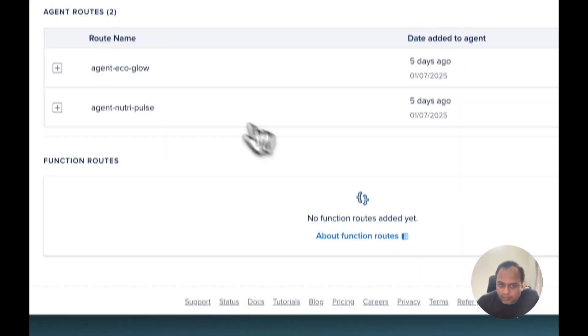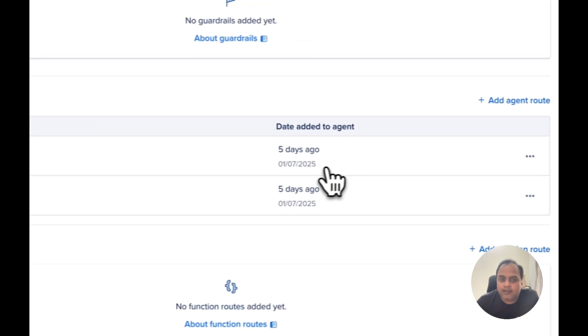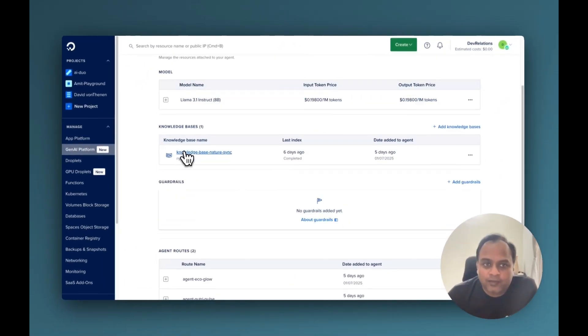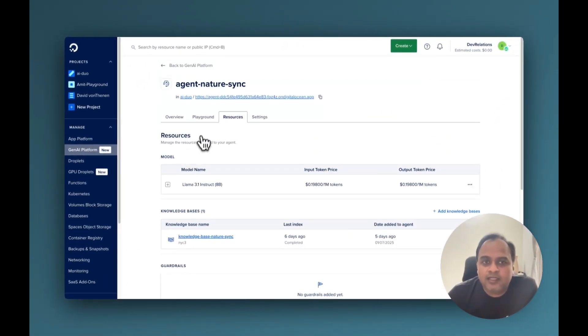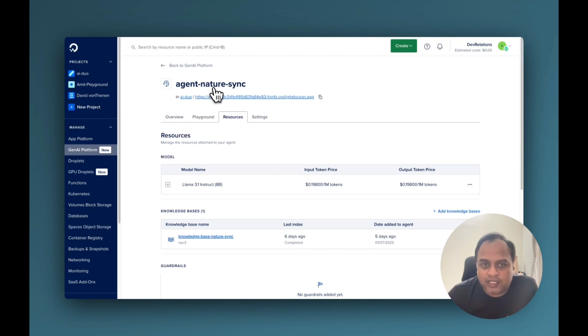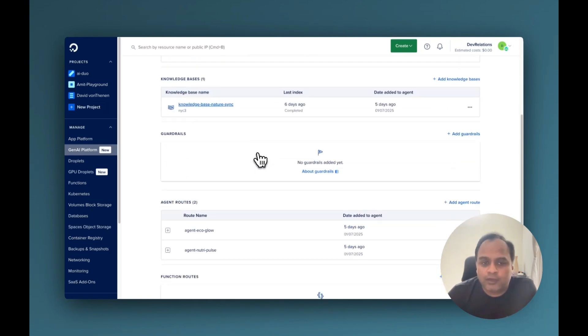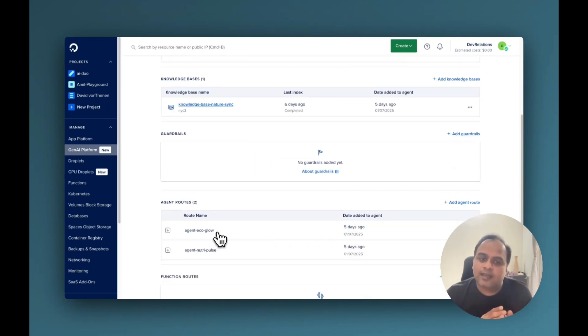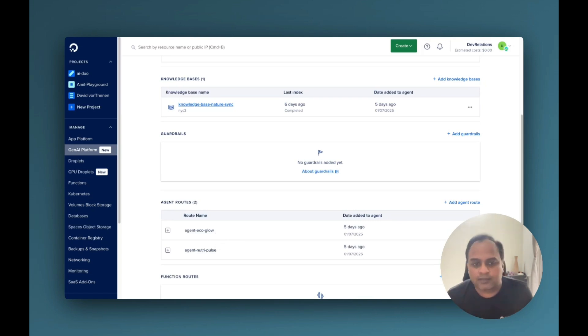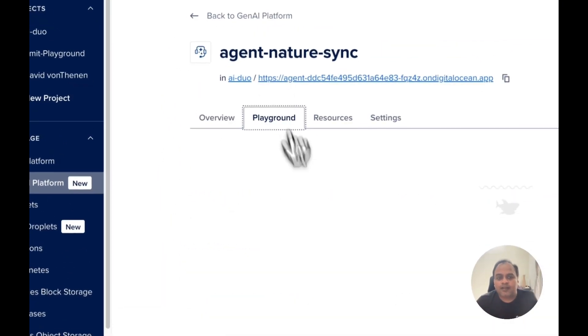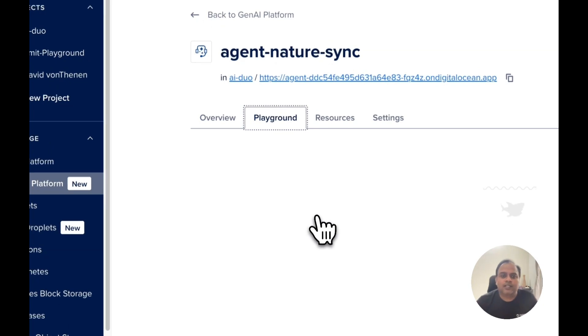But once it is done, you will get an entry here saying that. So when a question is coming in the chat part of NatureSync, then if it is about Ecoglow, we are going to route that to this particular agent. And that agent works as if it is its own question and returns the answer. So let's test it and see how it works.